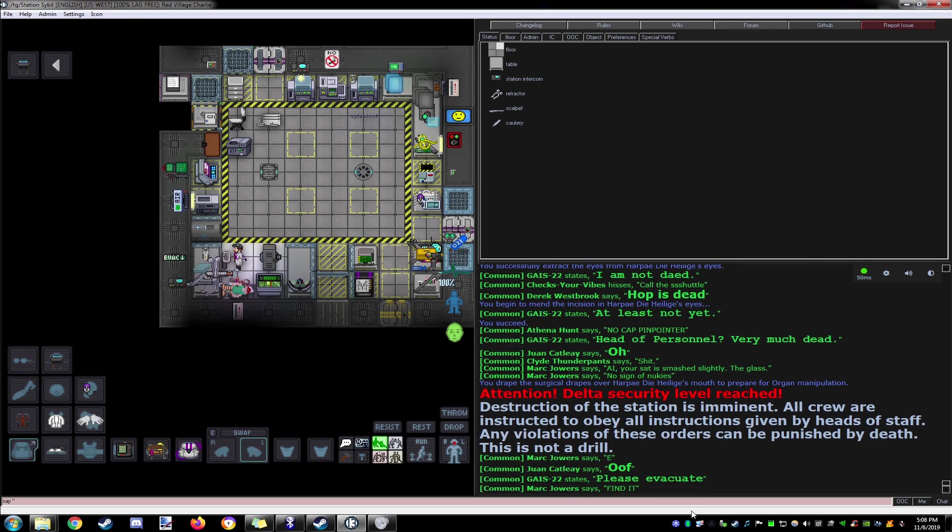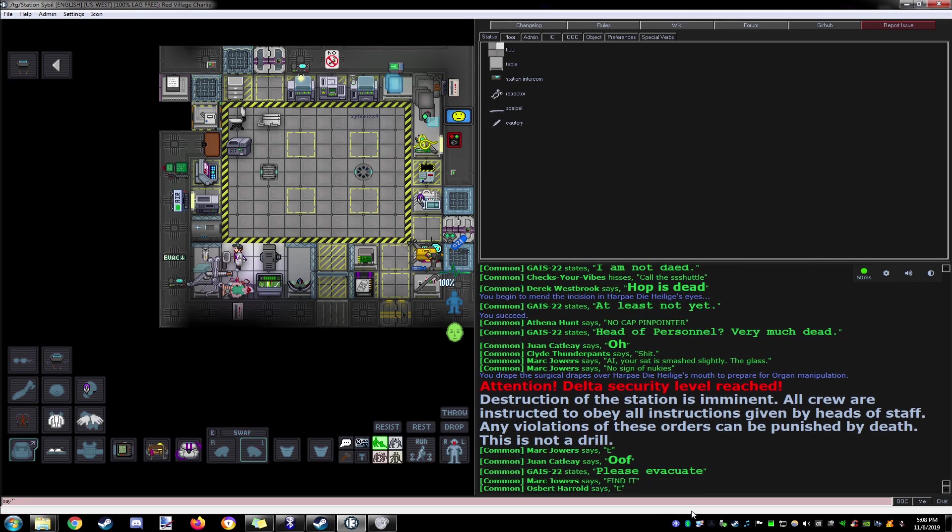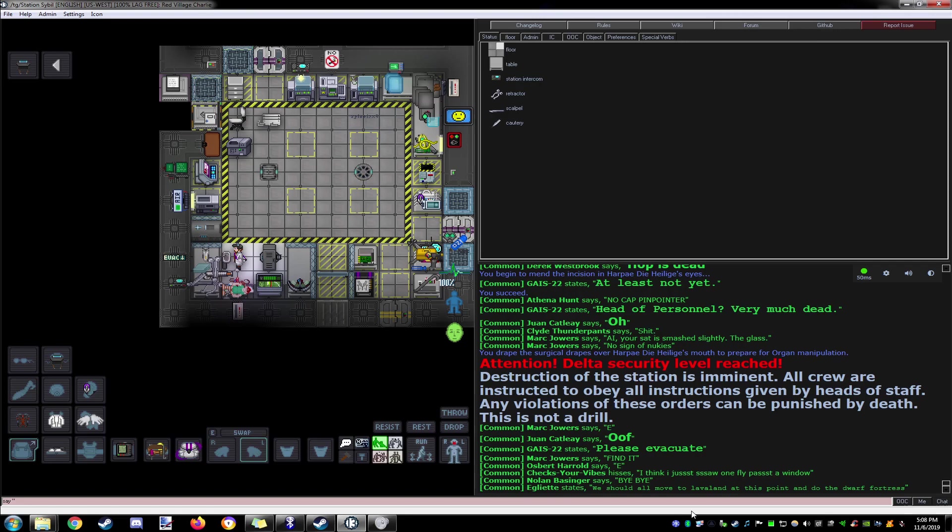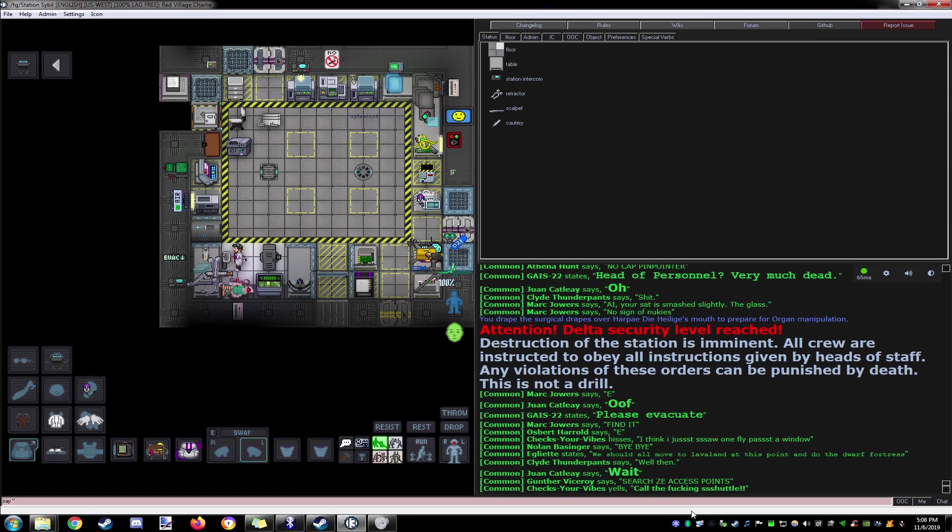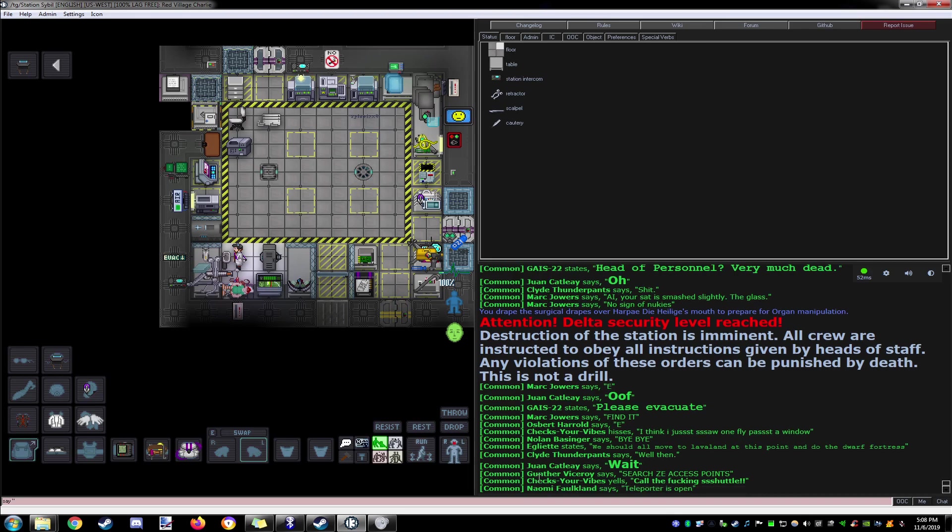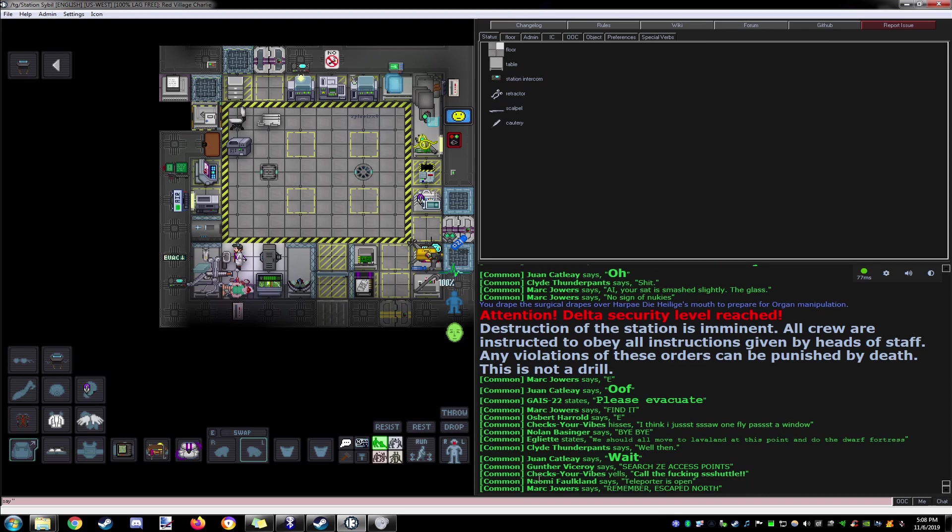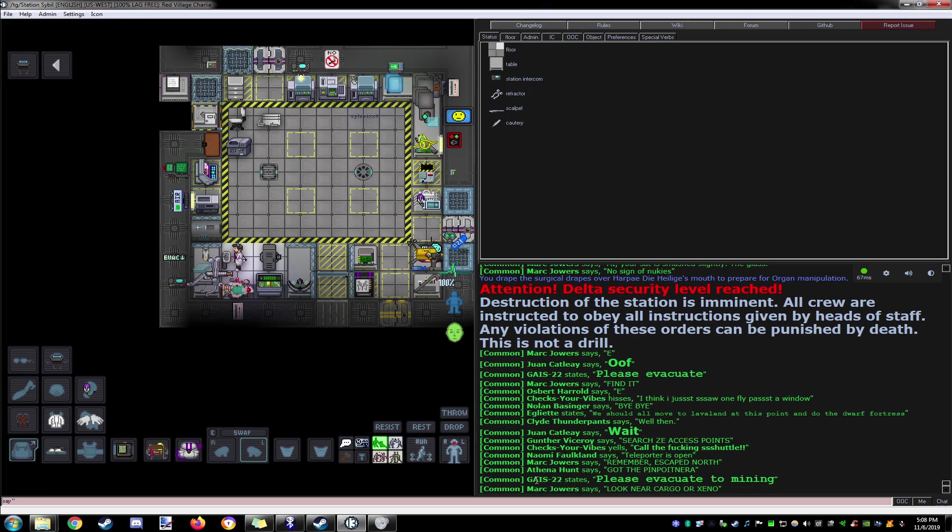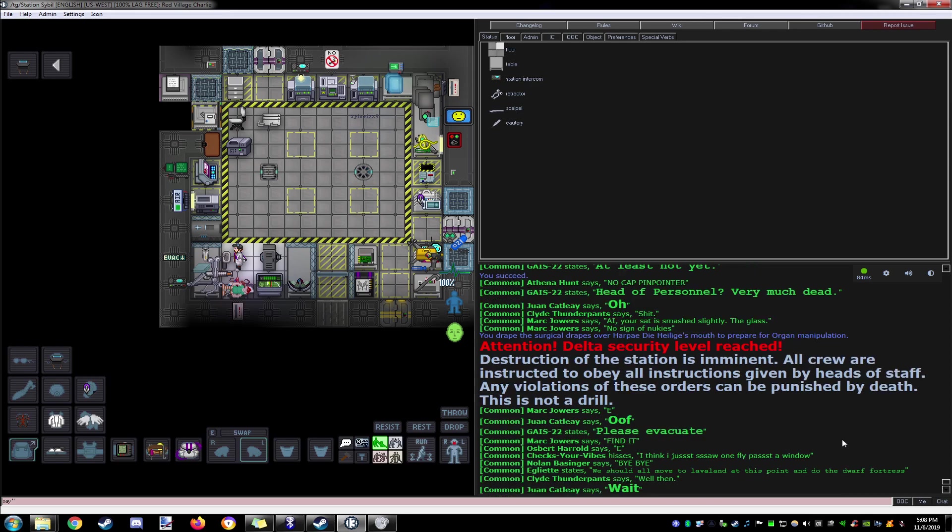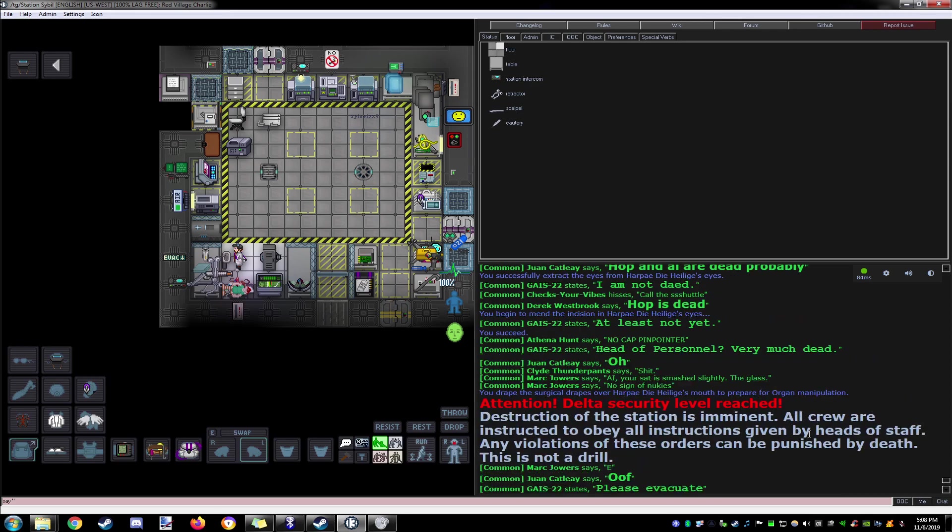Oh? Is it a rogue AI? I just wanted to sell organs. Can we have a normal round, please? What's going on?